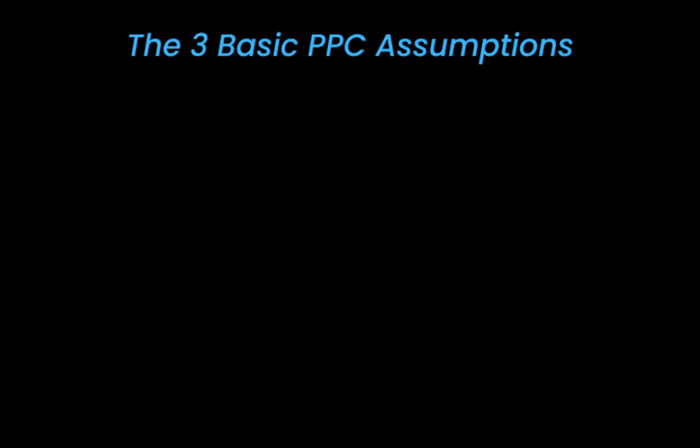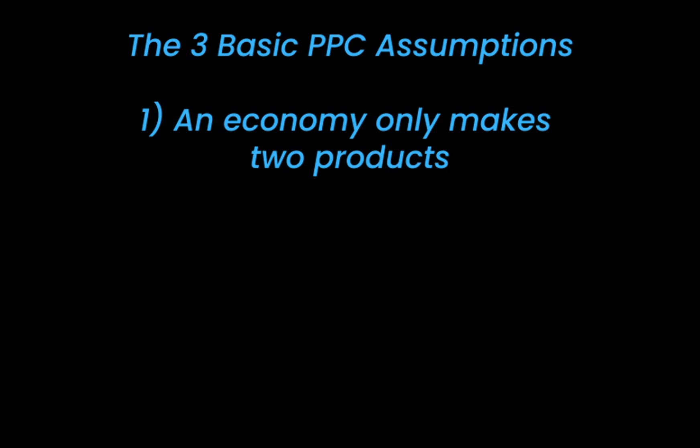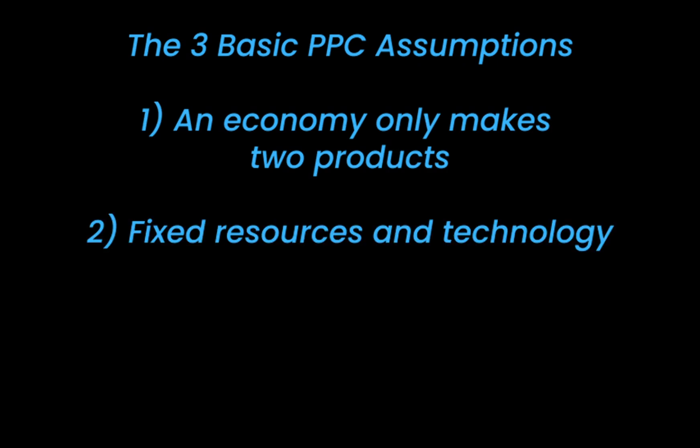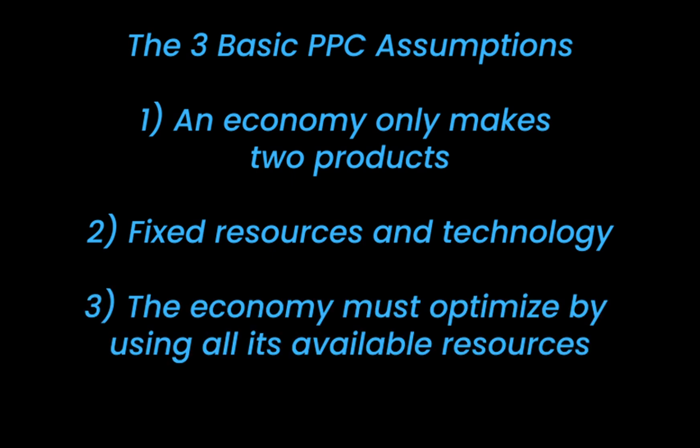The basic production possibilities model is based on three assumptions. One, an economy only makes two products. Two, resources and technology are fixed in this economy. And three, all resources or factors of production are to be employed to their fullest capacity.